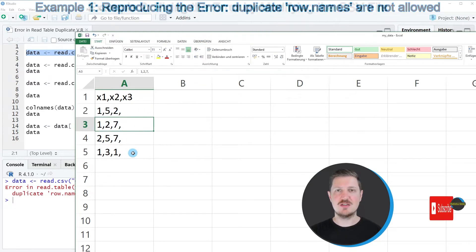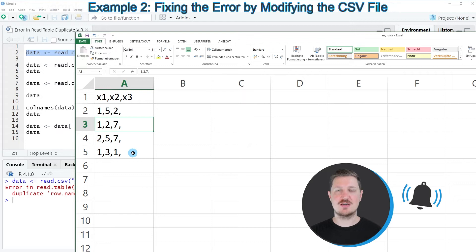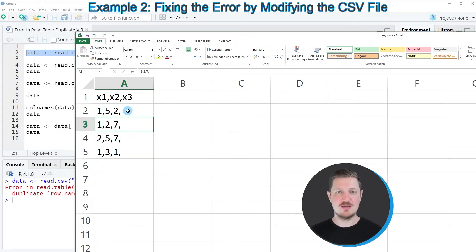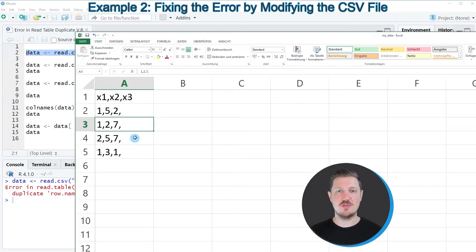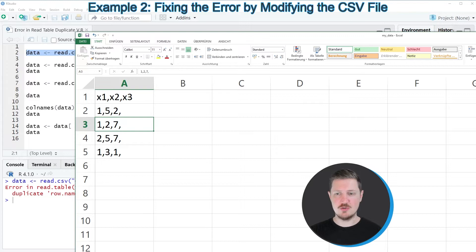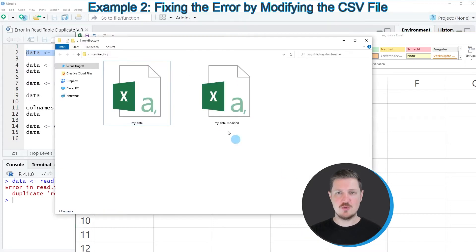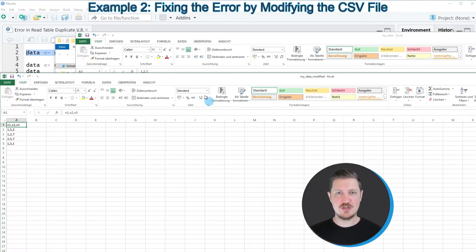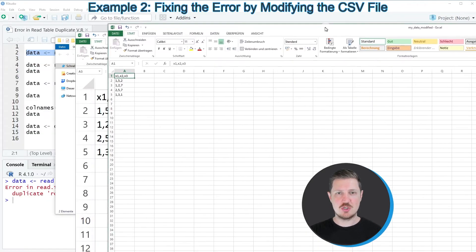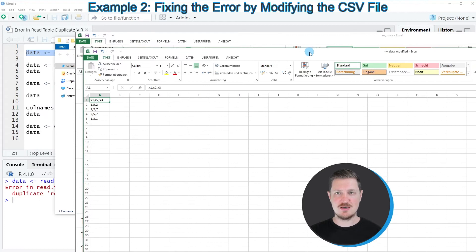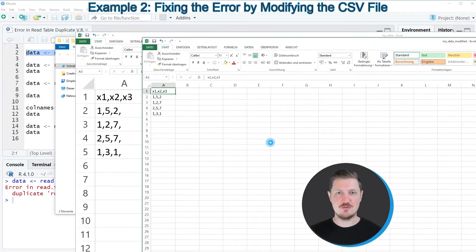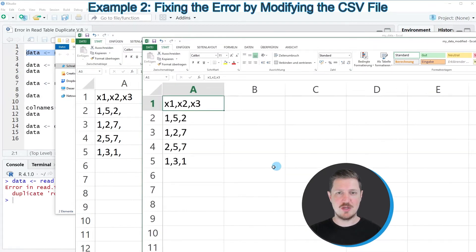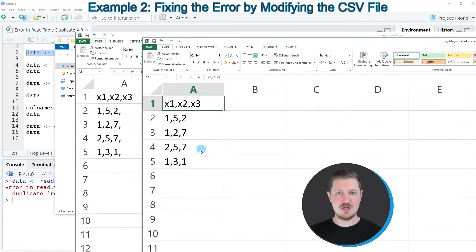There are basically two ways to solve this problem. The first way is by simply deleting all the commas at the end of those rows. So we could go to this file and create a new file which I have called myDataModified, which contains exactly the same values but without the comma at the end of the row.